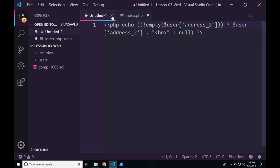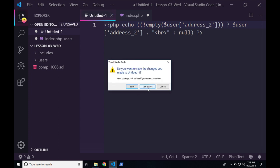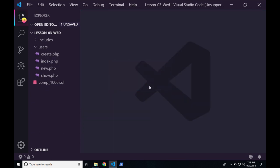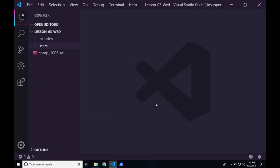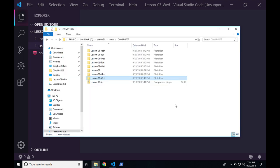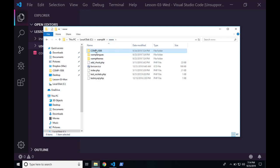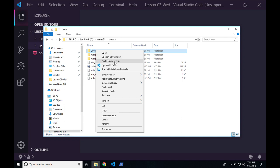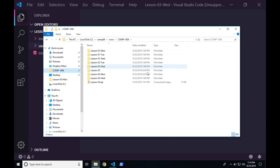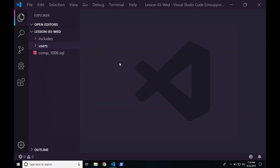One other thing — if you click one directory up to the www directory and right-click on the comp 1006 folder, you can actually pin it to your Quick Access menu. That makes it a lot easier to access — all you have to do is click comp 1006 and you're immediately in the directory with all our lessons.